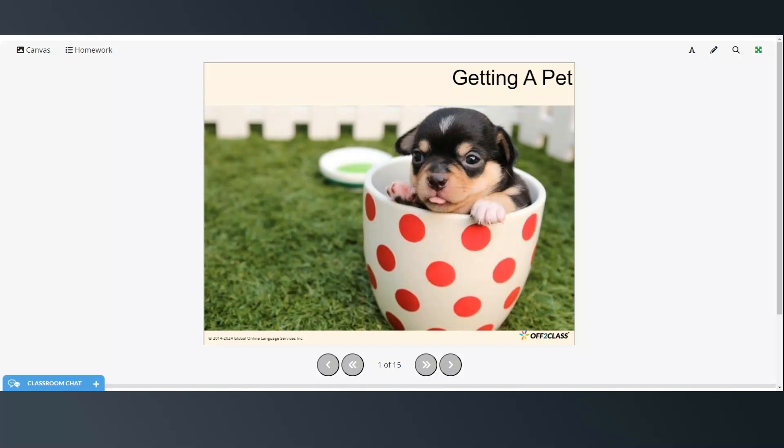Hi everyone and welcome to today's video. In this lesson we're going to be reading an article about getting a pet.